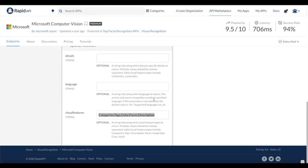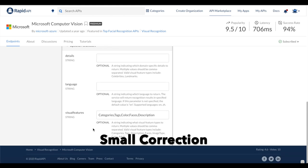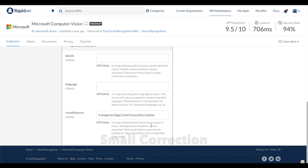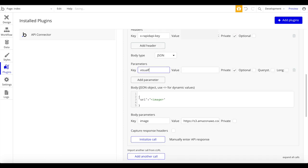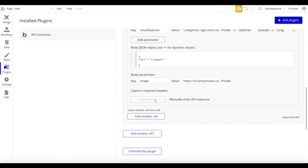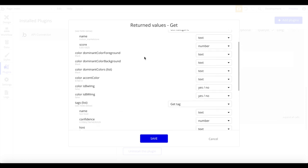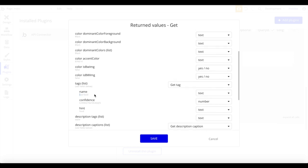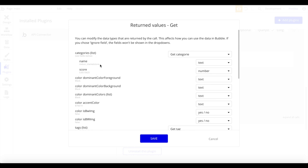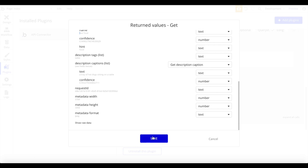Before previewing, we need to add an optional parameter called 'visualFeatures' which specifies what types of visual data to return. For us, 'tags' is more important than 'categories'. Copy the list of visual features, go back to Plugins, add a parameter called 'visual features', paste the value, and check it as a query string. After re-initializing, we now get much more data including tags with names like 'fast food' and confidence scores.